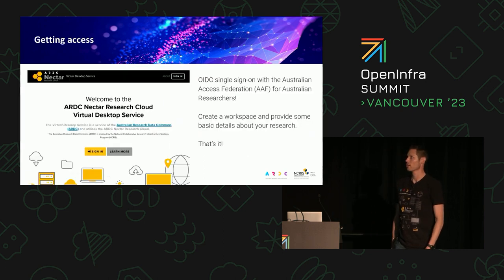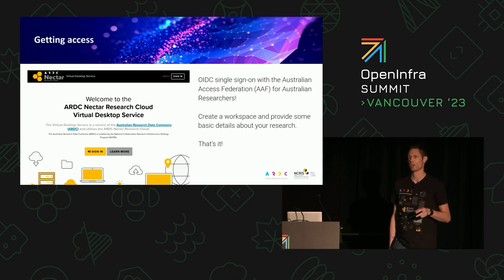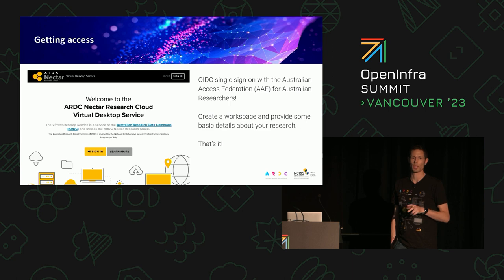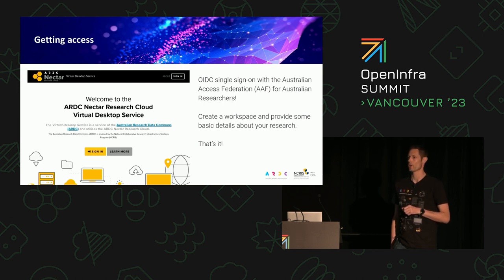For access in Australia, we've got the Australian Access Federation, which is an identity federation. Nearly all Australian universities and many research organisations are members, so it makes it really easy to support the whole Australian research community. We support them through OpenID Connect, and we run Keycloak as our identity broker, which makes it really easy for them to get in.